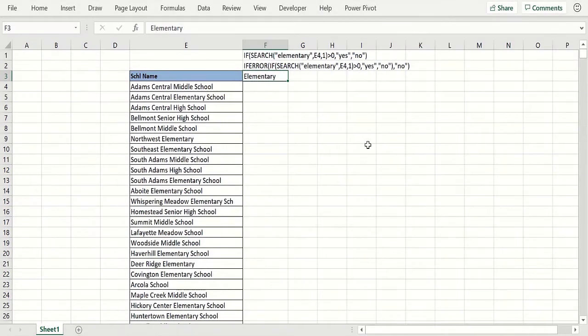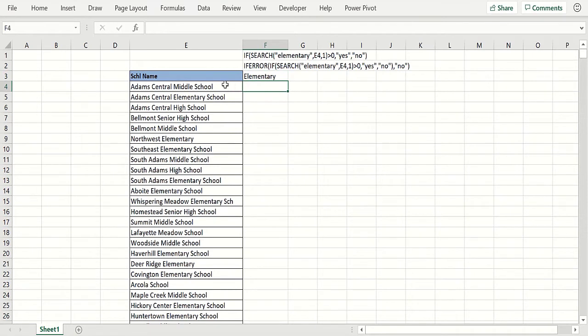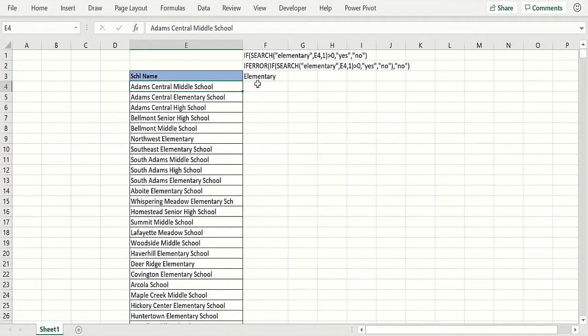Often combining the IF function with the IFERROR function will get us where we want to go in a single formula. Here's an example: in column E we have a list of all schools in the state of Indiana, and we want to put the word in column F - yes if it's an elementary school, no if it's not an elementary school.